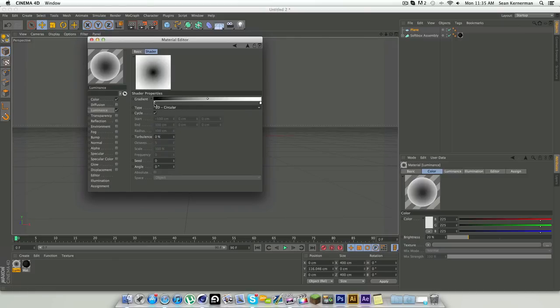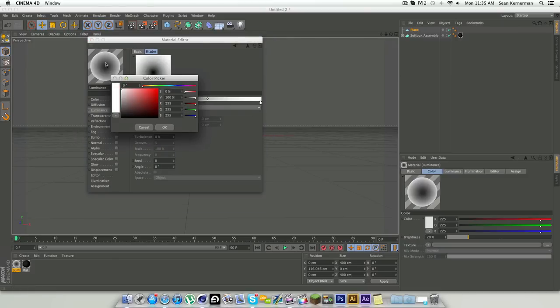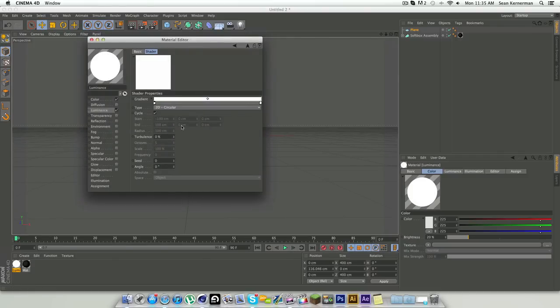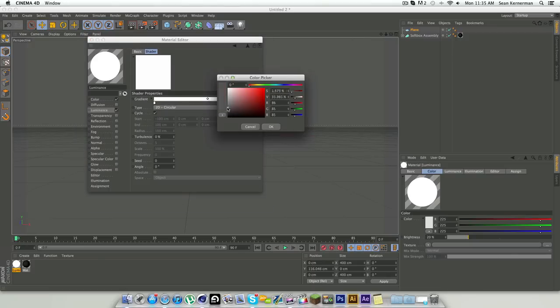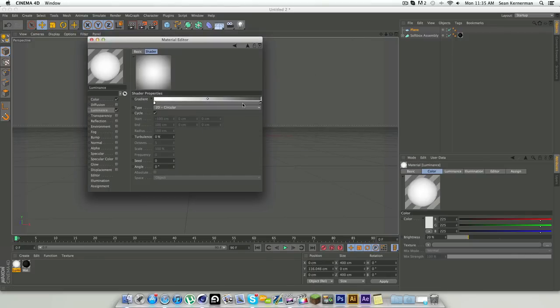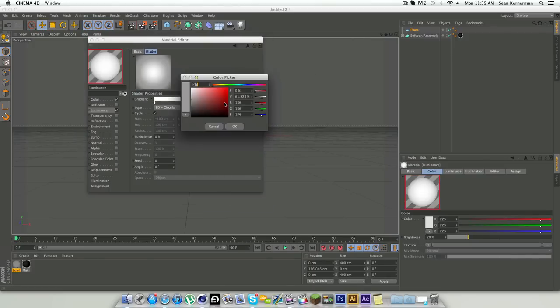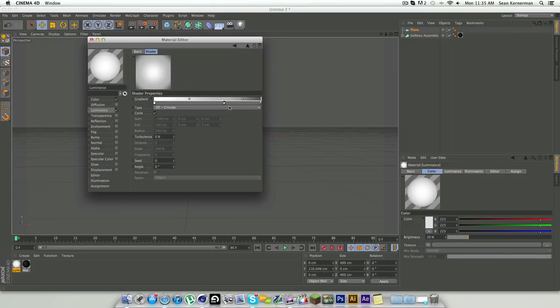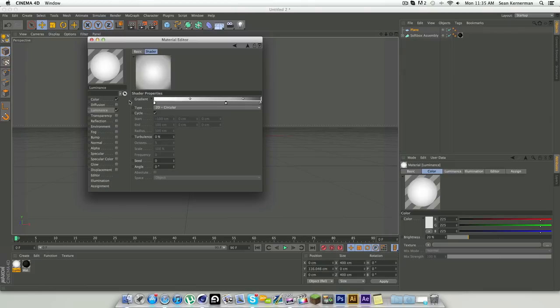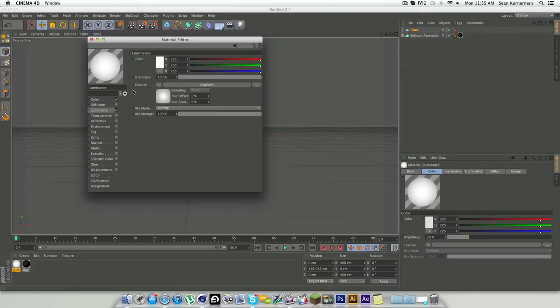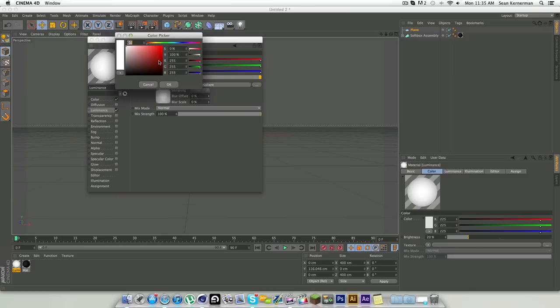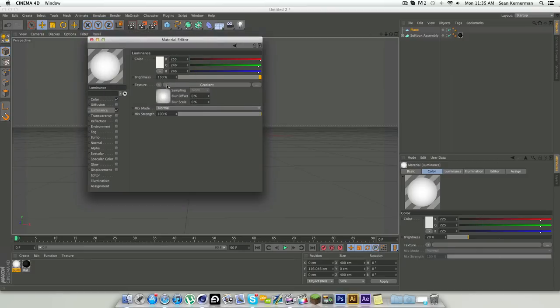Click on the gradient bar here and change the type to 2D circular. We're going to make this side white, this side here is going to be a dark gray, and then we're going to add another one about there, just a little bit lighter to push that gray to the edges a little bit.